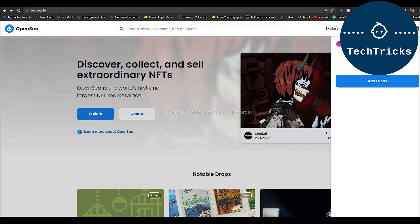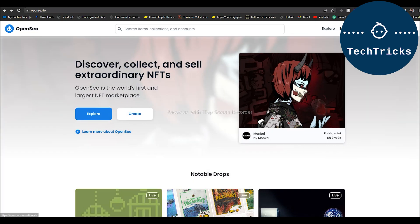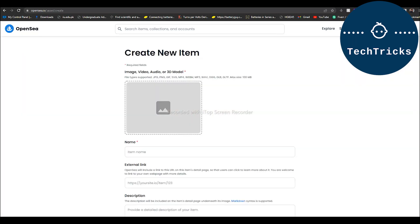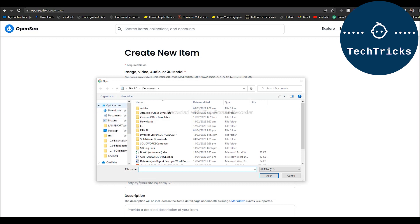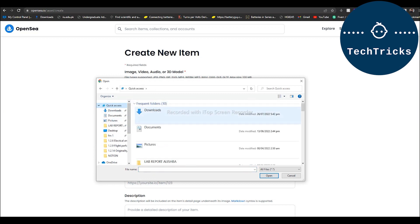After you have connected your wallet over here, then you have to go to the create option. And over here you have to upload a picture or the NFT that you want to sell. As I am uploading a random NFT that I have created, like this one.